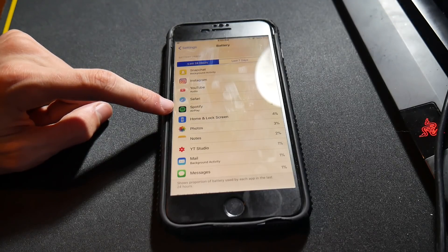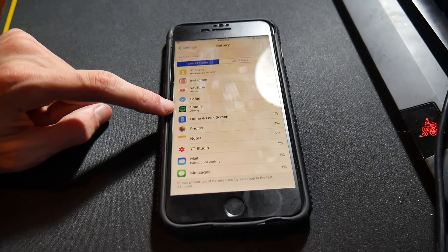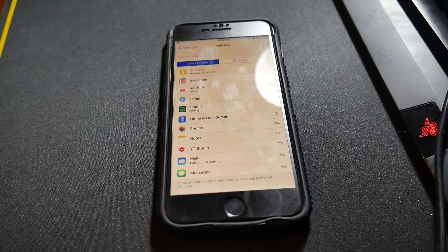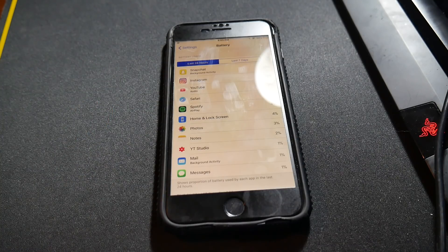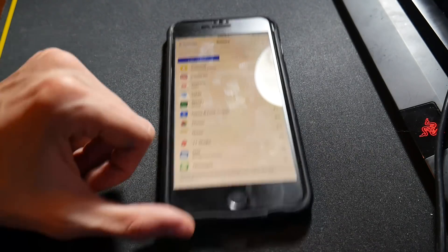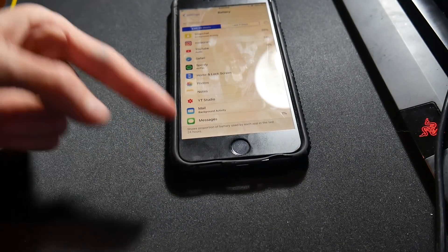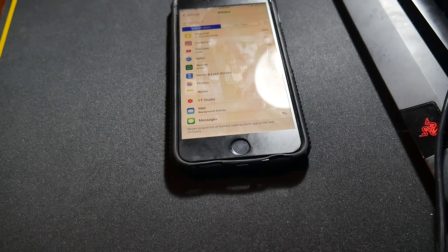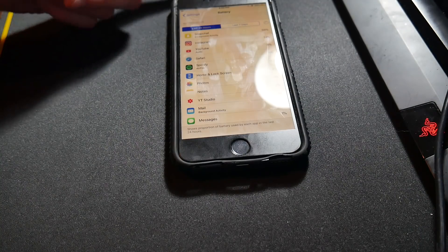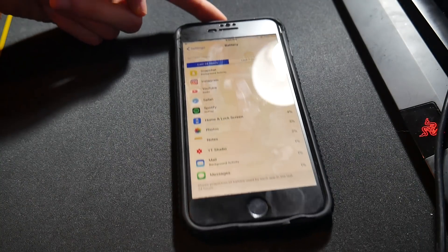We have Spotify with AirPlay. AirPlay will use it as well, so try to stay away from AirPlay. Then we've got mail and stuff down here. That's just background activity. You can shut that off if you want.